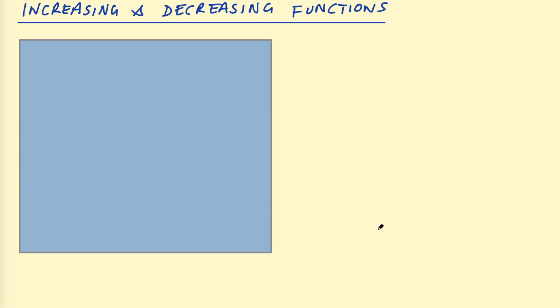Increasing and decreasing functions. What are they and why do we care? Stick around to find out.